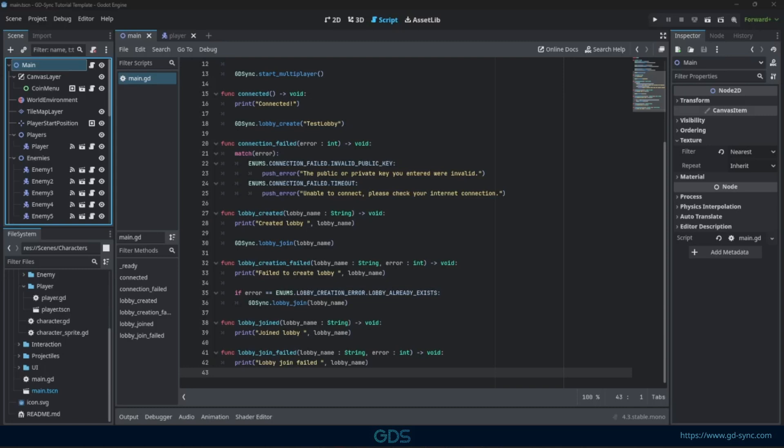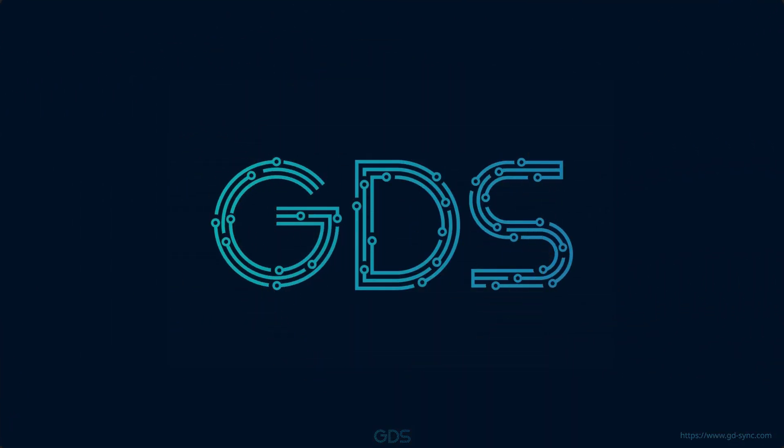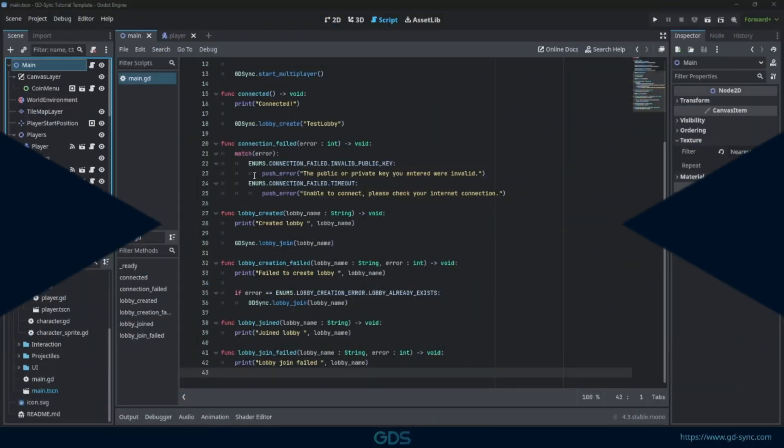In this GDSync tutorial, we are going to implement player spawning, synchronization, and input management.